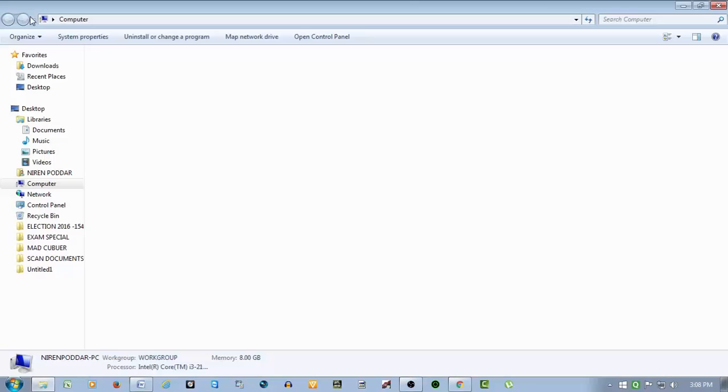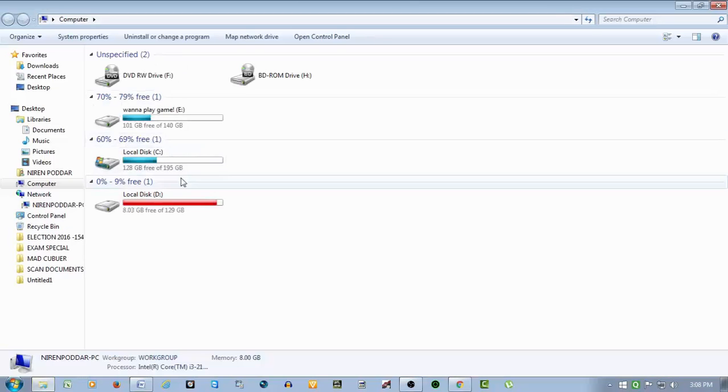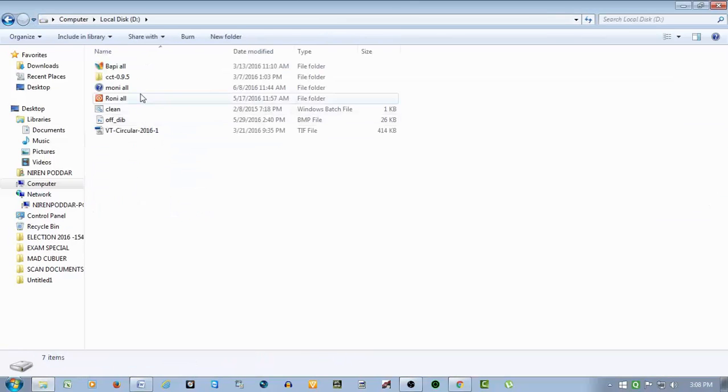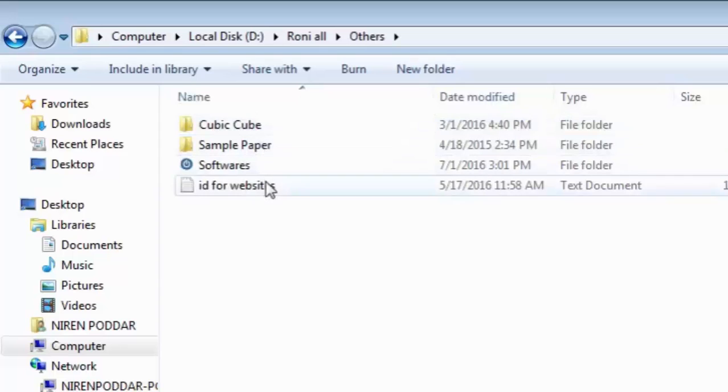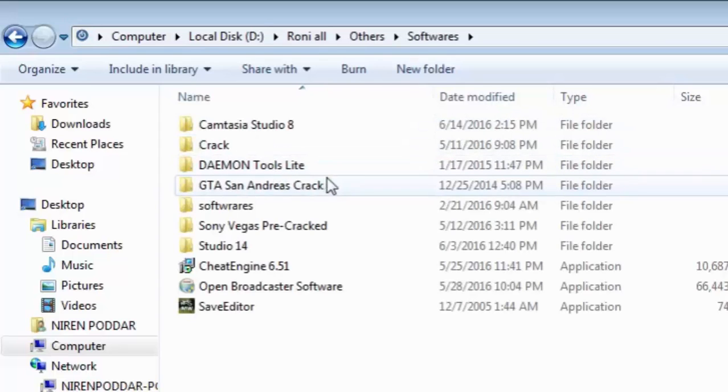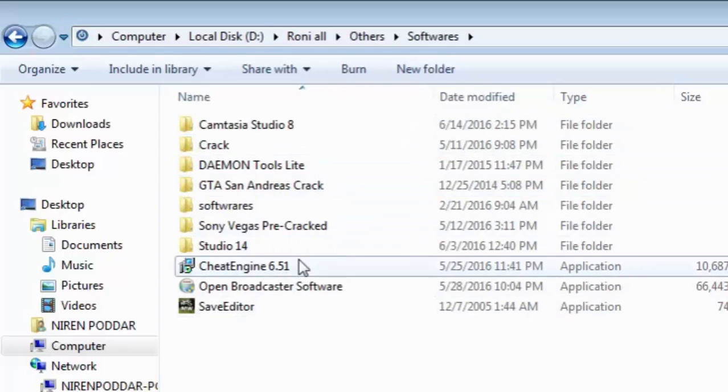I guess it is in my D drive. I'm not sure though. Yeah, see, Cheat Engine 6.25. Now you can just open it up. Run it.